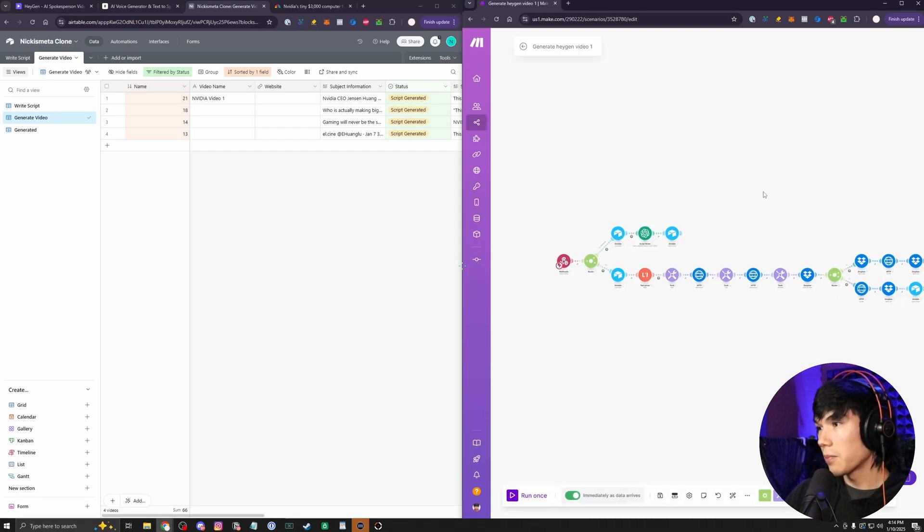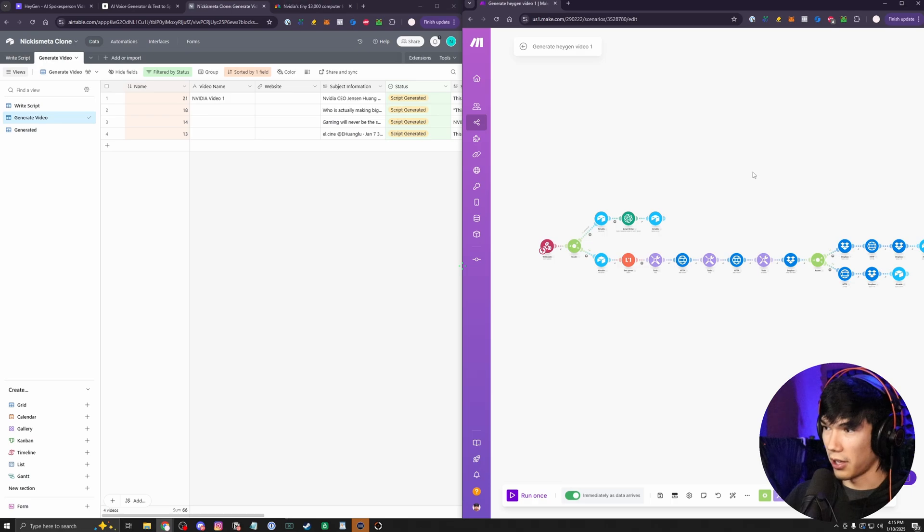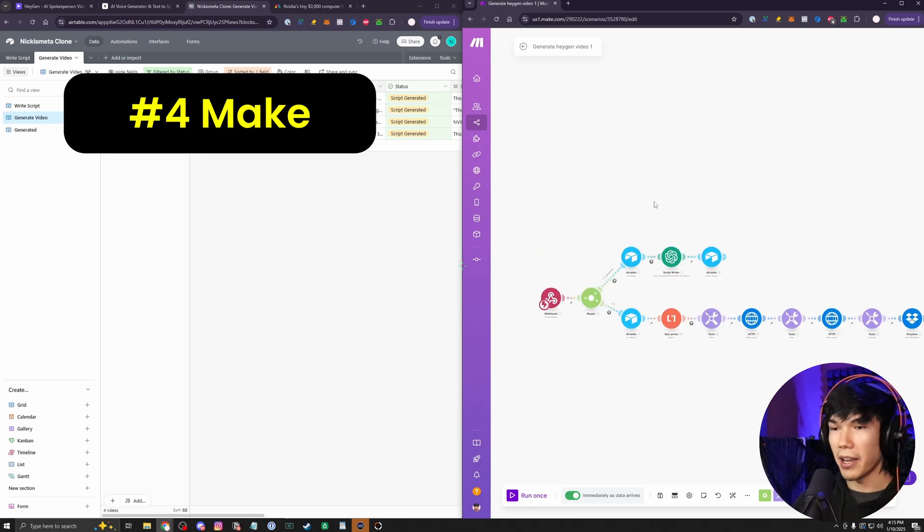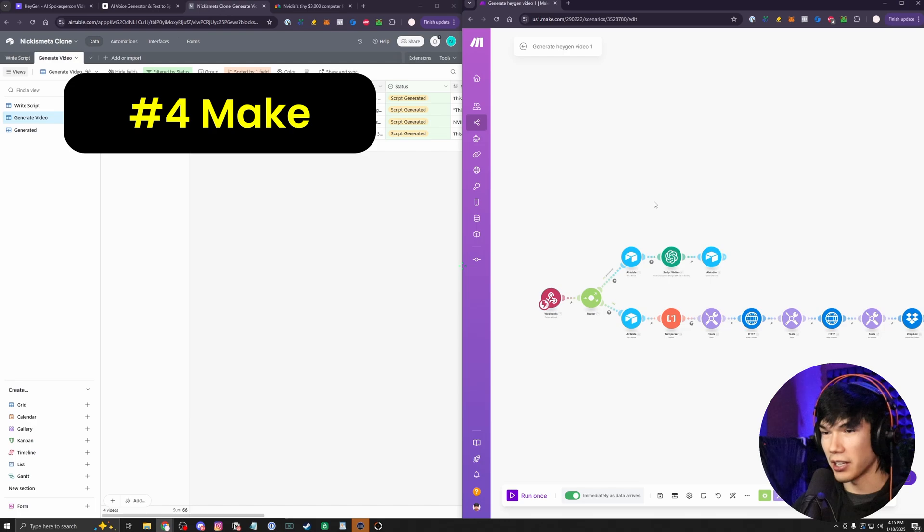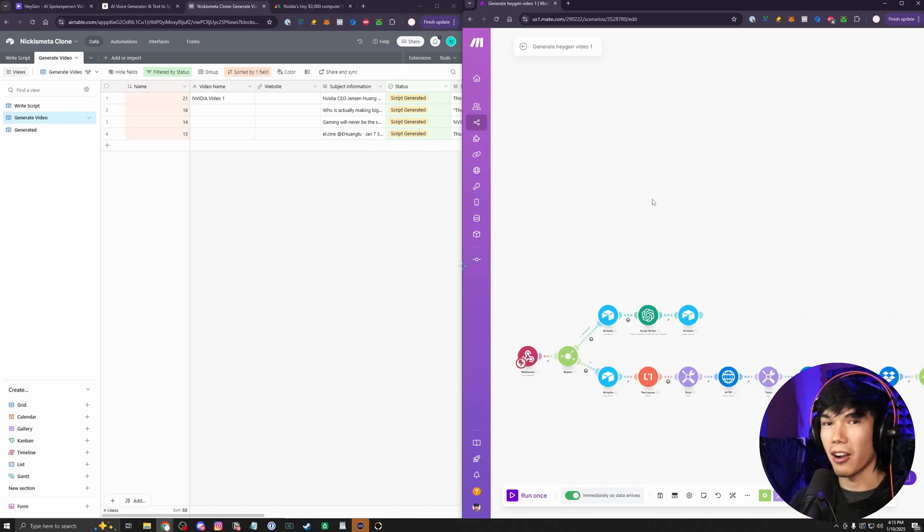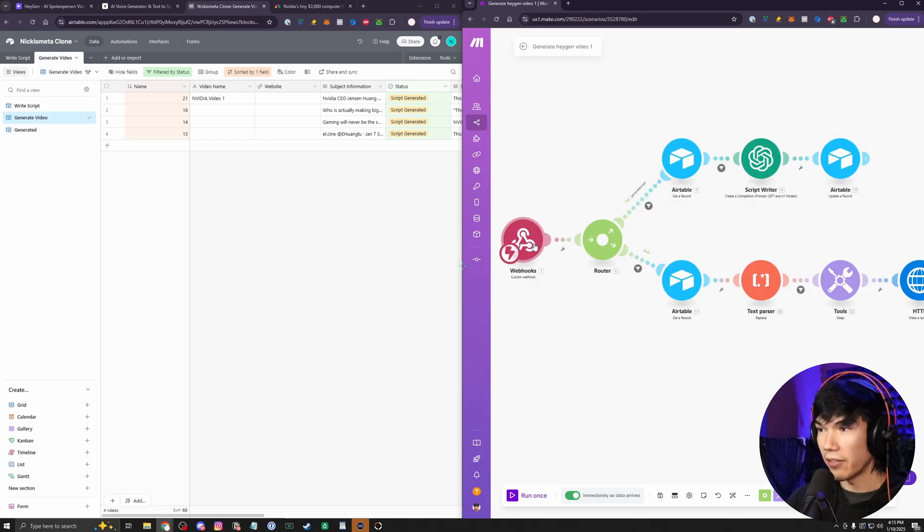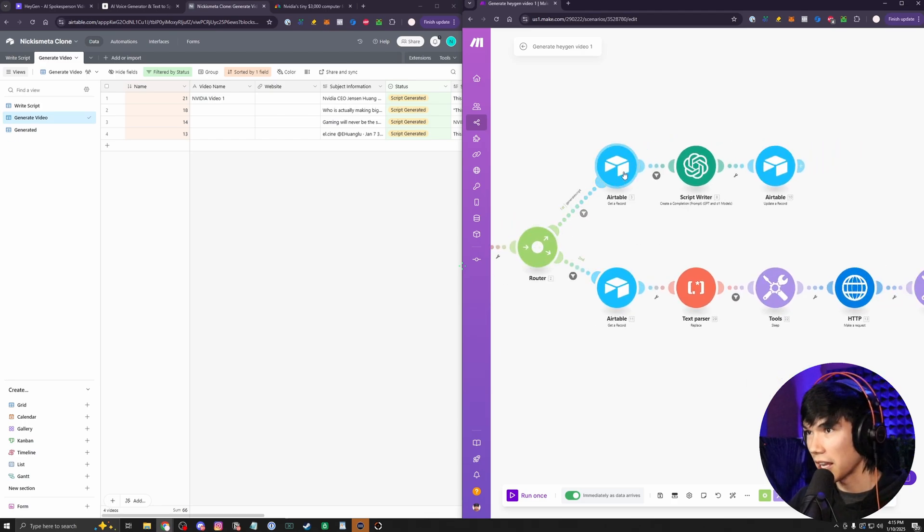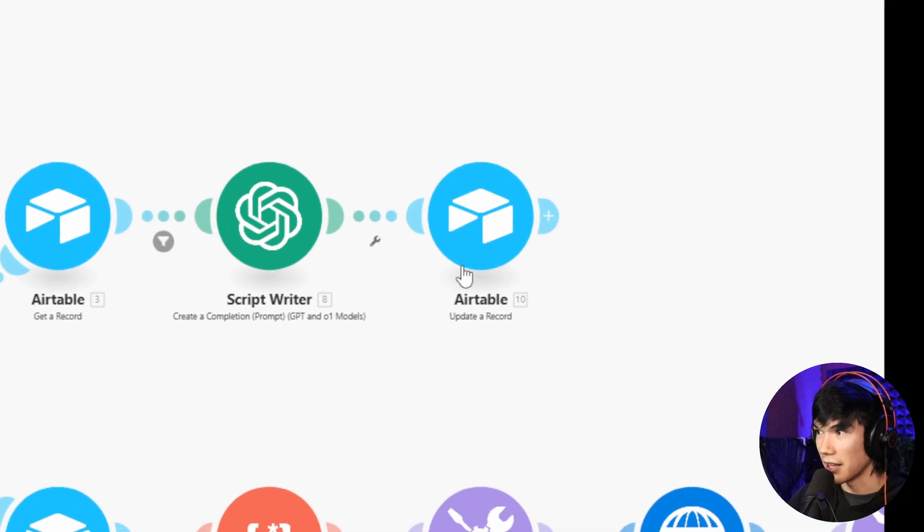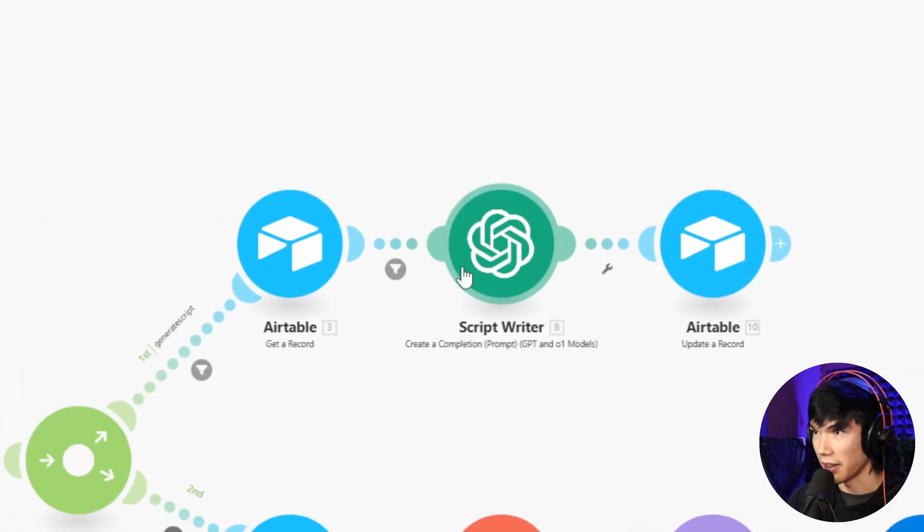And now this might be a good time to show you our fourth AI tool in this process. Make Automation. Make.com is the glue to everything. This is where you're connecting all the apps. ChatGPT, Airtable, HeyGen, Dropbox. Make.com is like the translator for all these apps. You give it a webhook. You're sending some information and then we're routing this into Airtable. ChatGPT makes a script and then updates the Airtable record. And that's where we're at now.